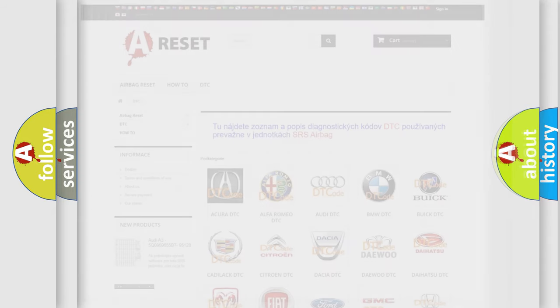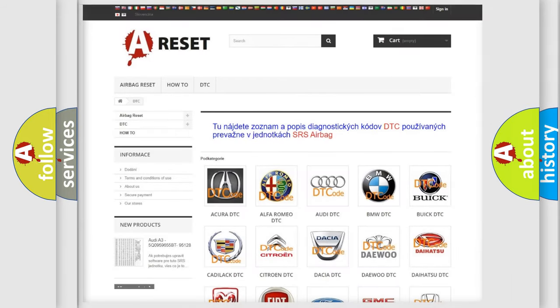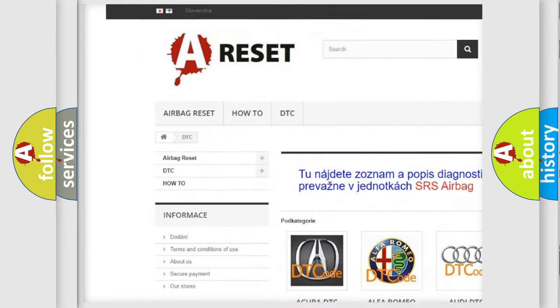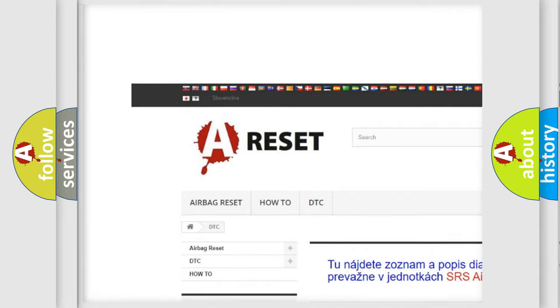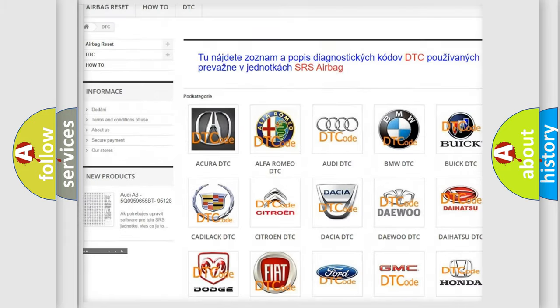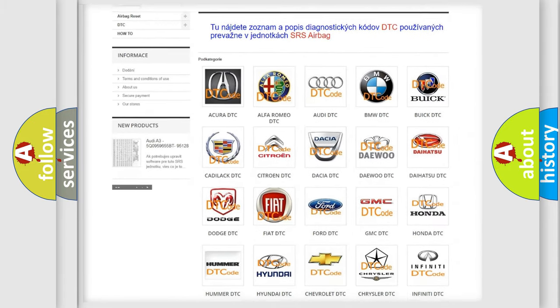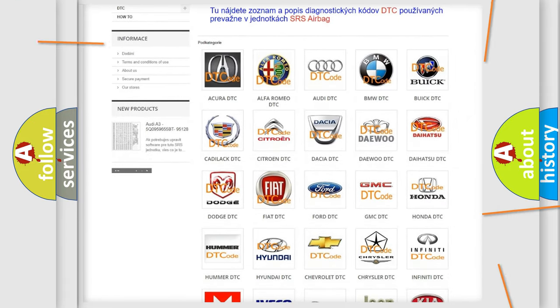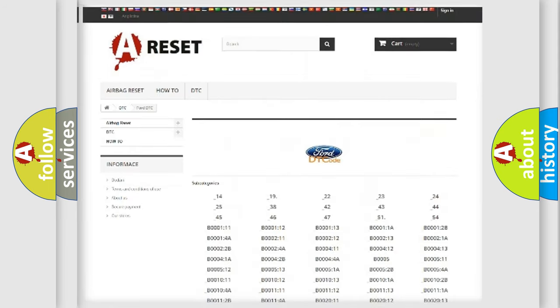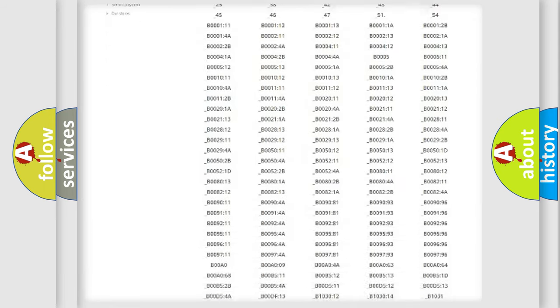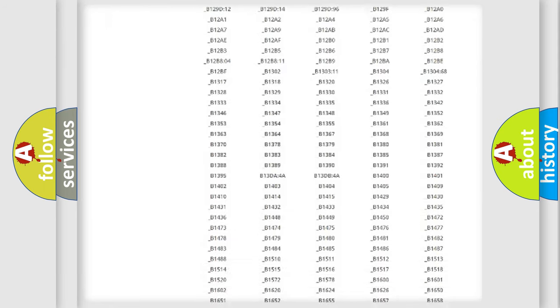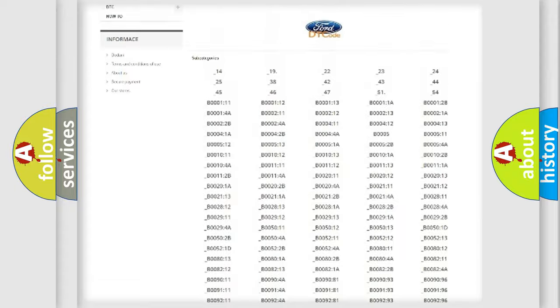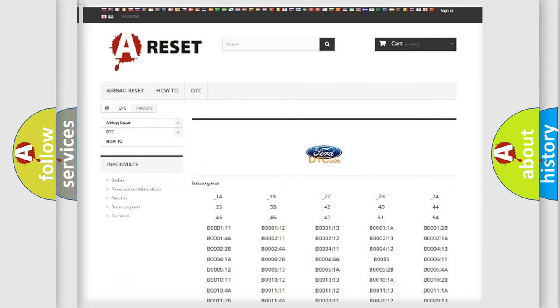Our website airbagreset.sk produces useful videos for you. You do not have to go through the OBD2 protocol anymore to know how to troubleshoot any car breakdown. You will find all the diagnostic codes that can be diagnosed in a car, infinity vehicles.